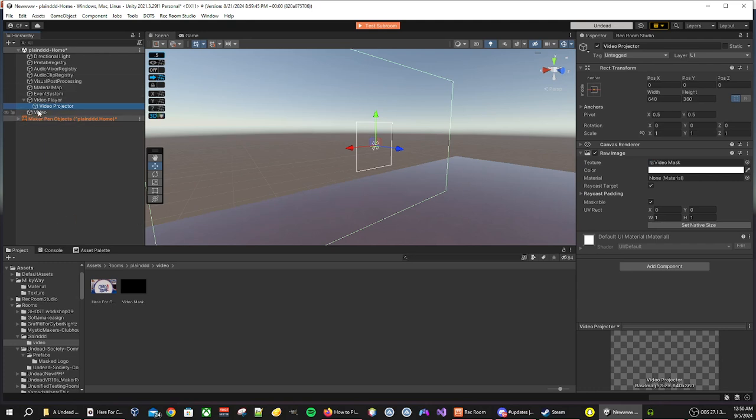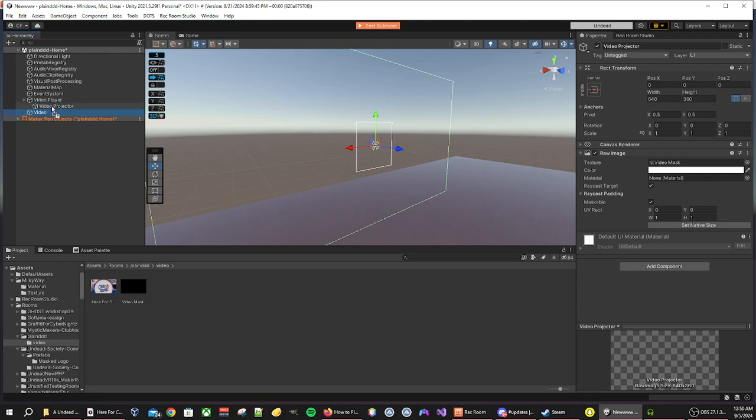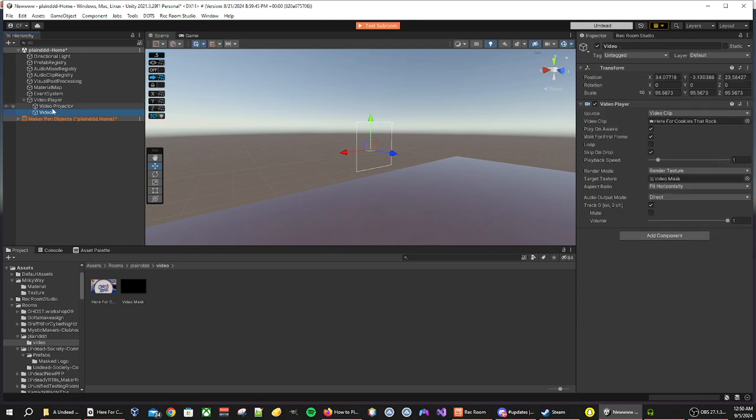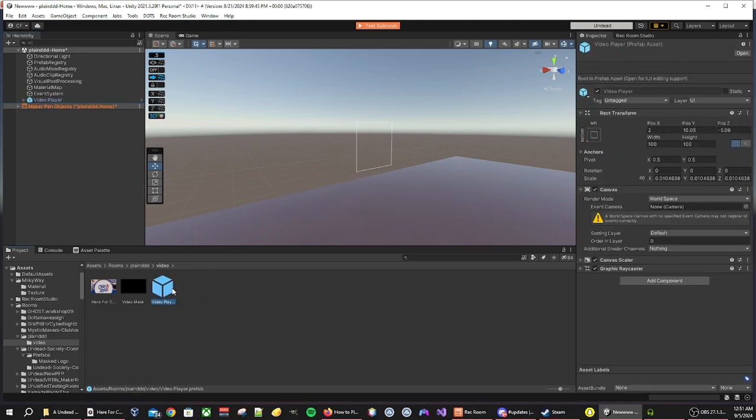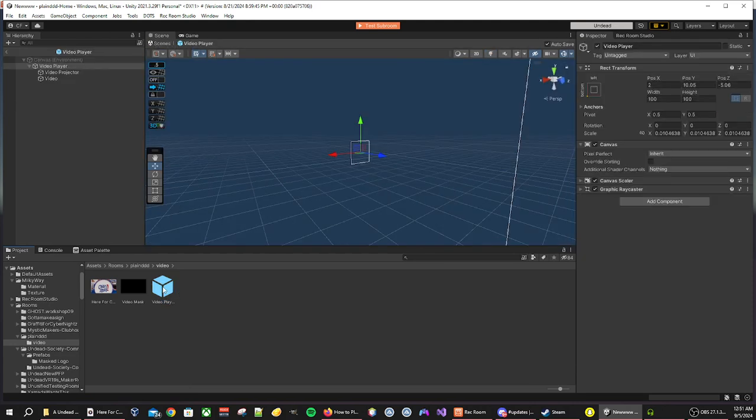Now I recommend moving the video to be a child of the video player component. Now it's under video player. And then move the video player inside of our file, so that makes it a prefab.